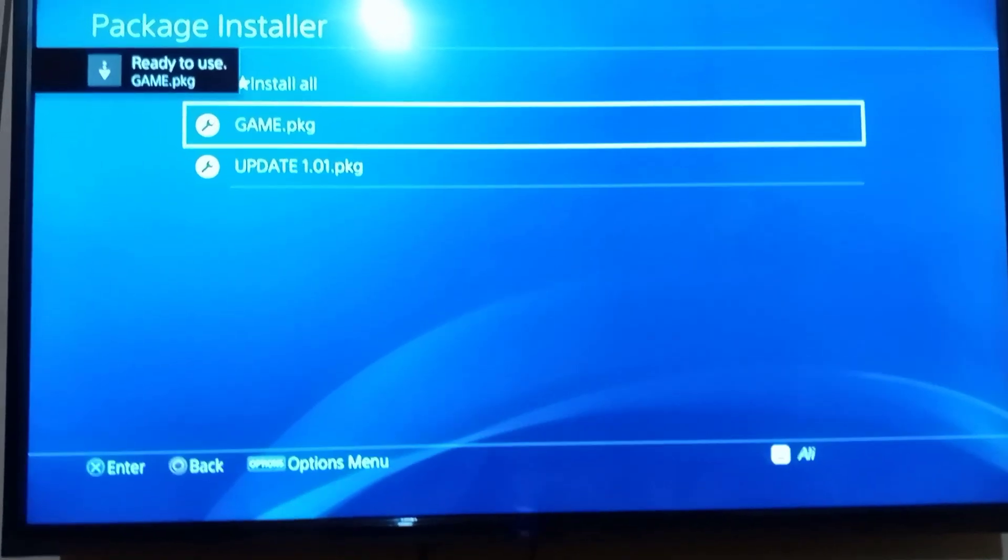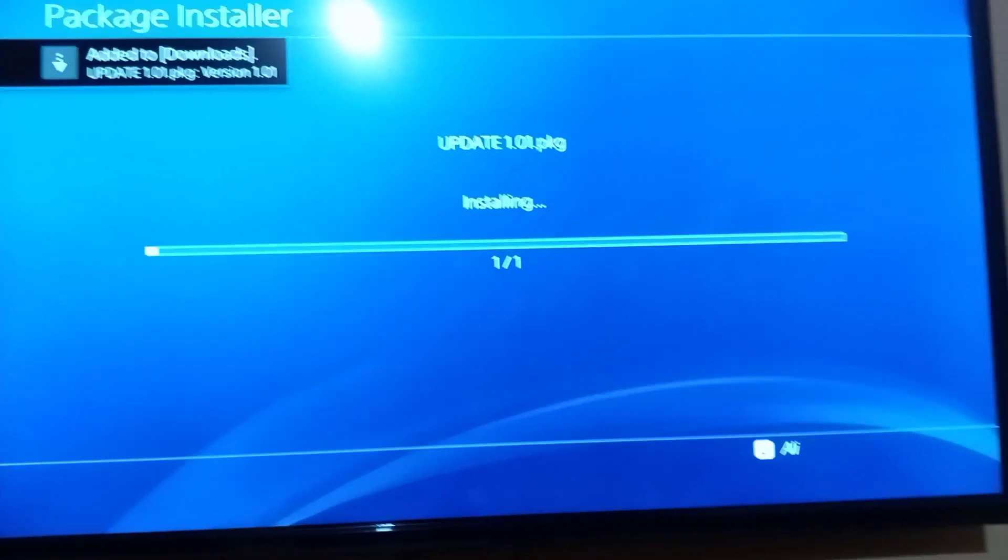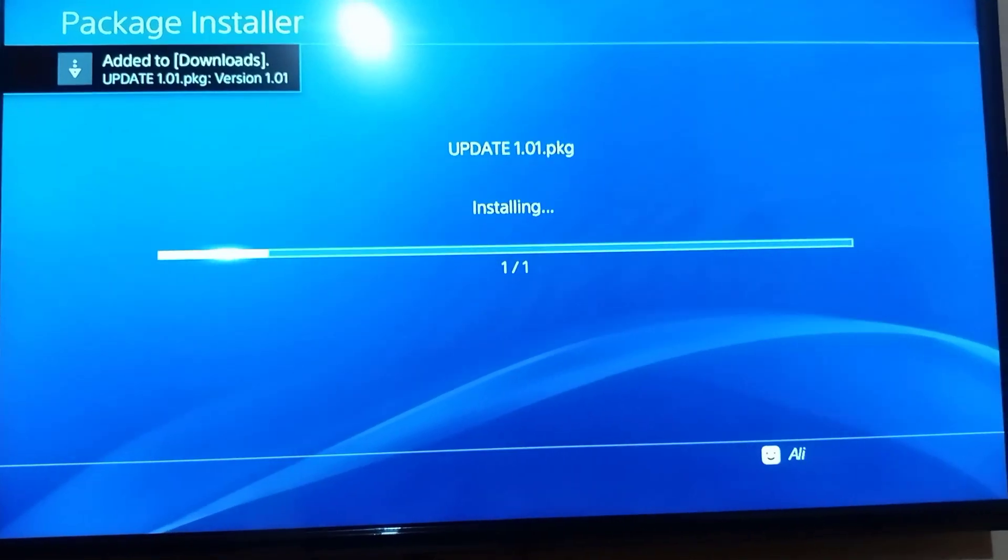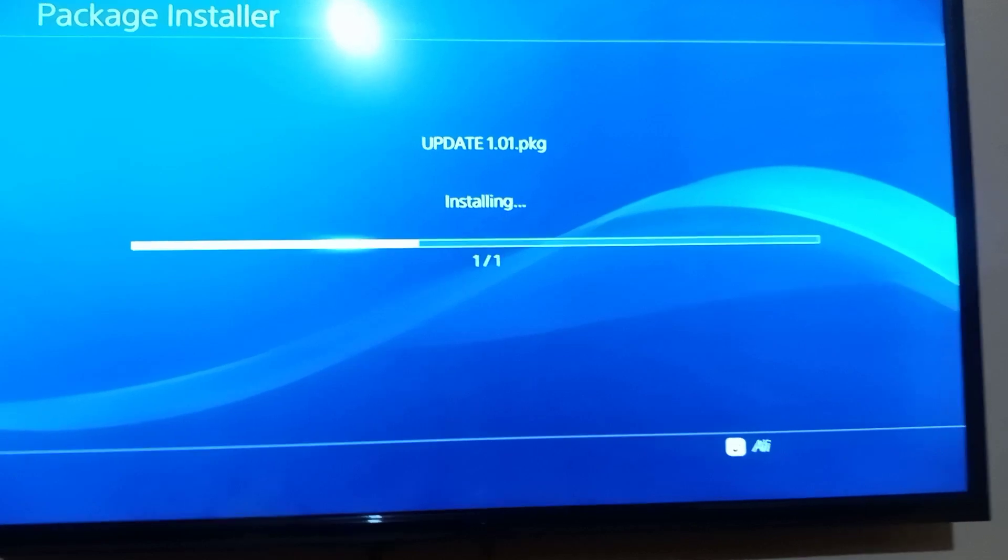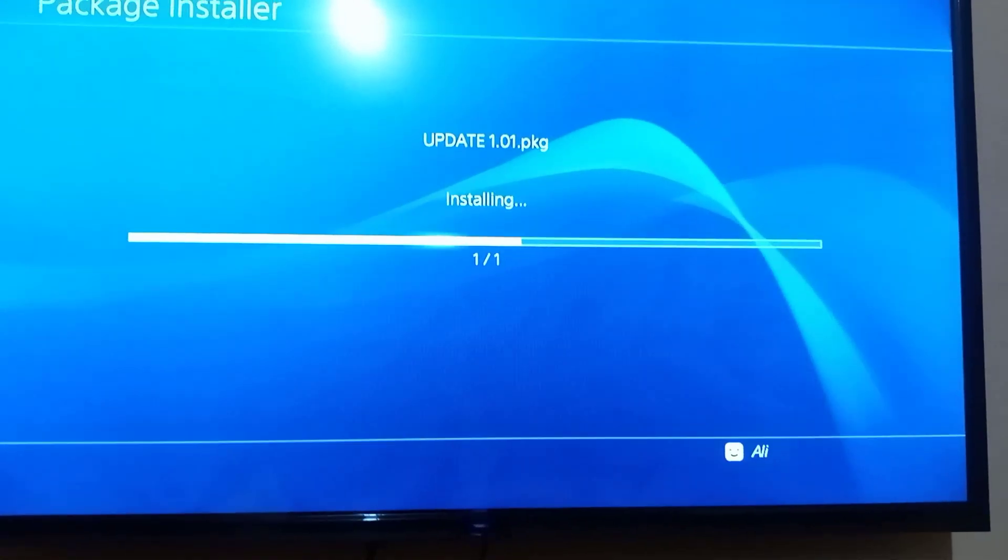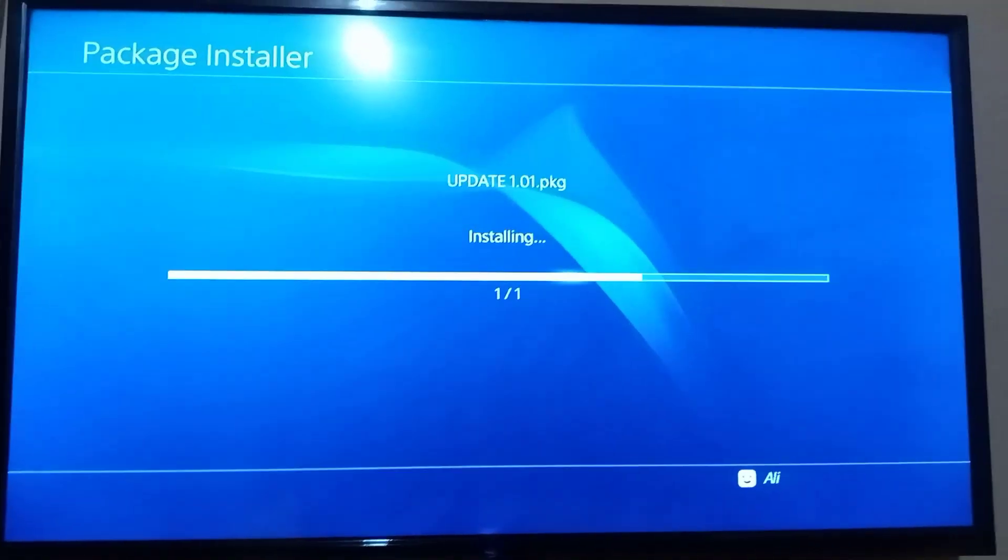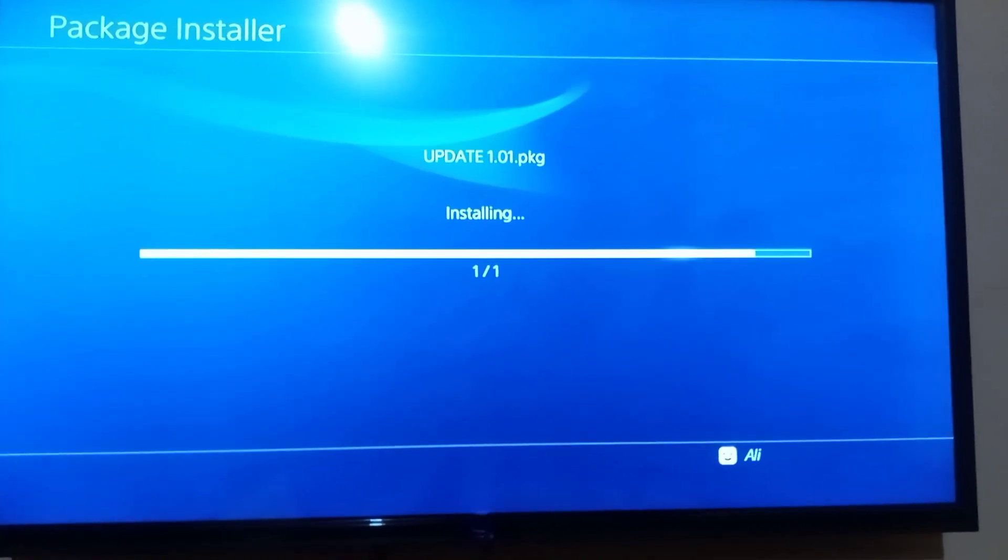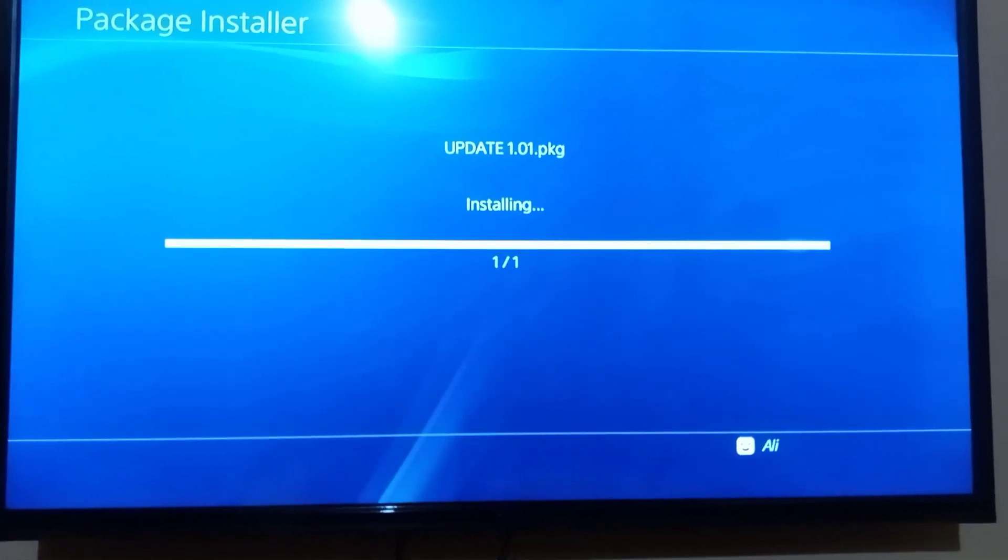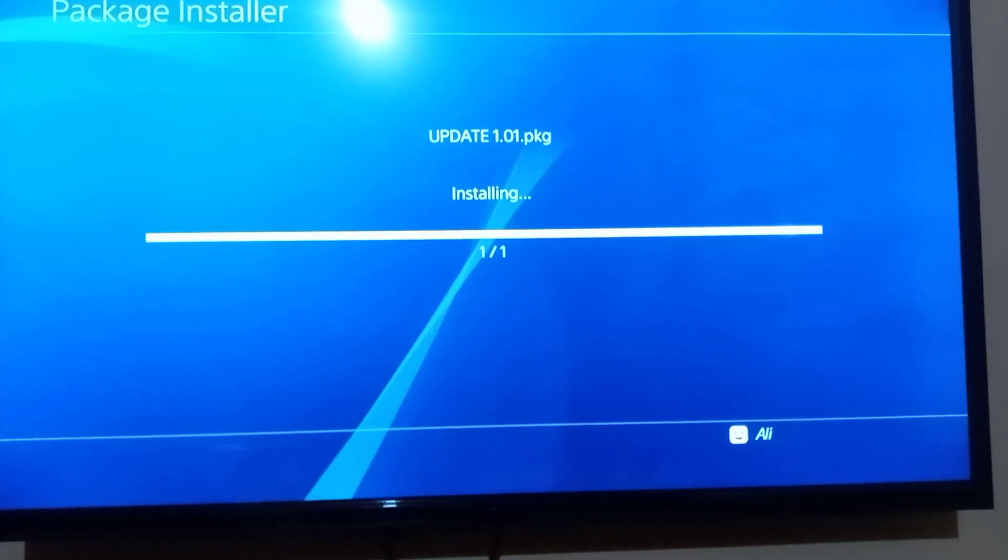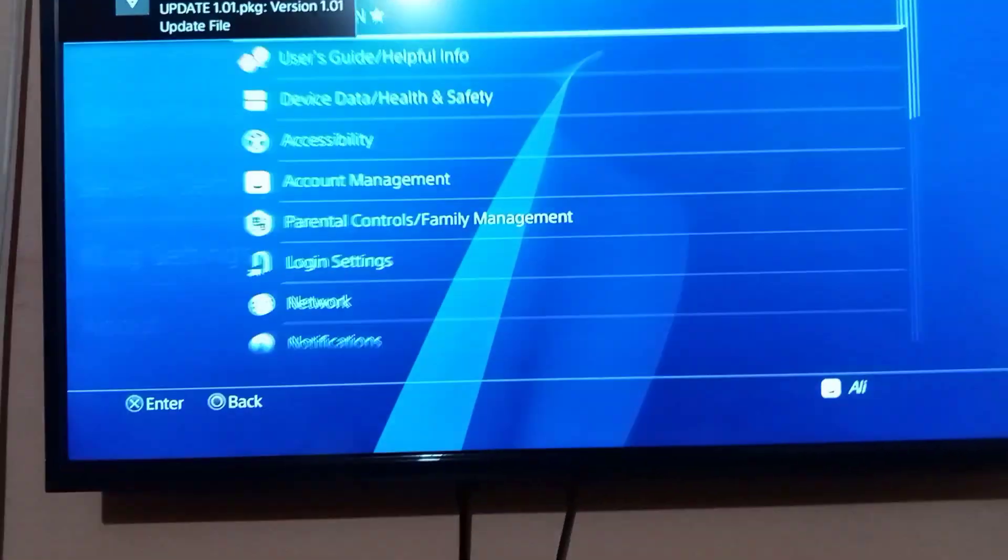Then you need to install the update. And it's installed.